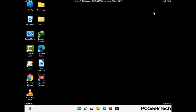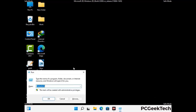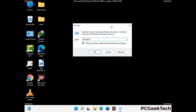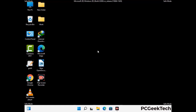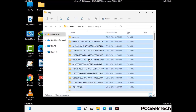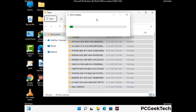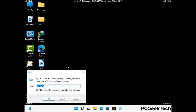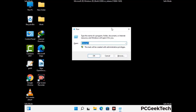Again press Windows and R together to open the run box. Now type in %temp% and press OK. This time select all the files and folders and then delete them completely from your system. Again press Windows and R, now type in temp and press enter.